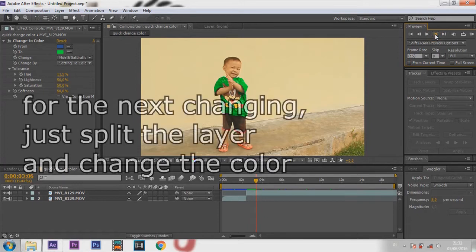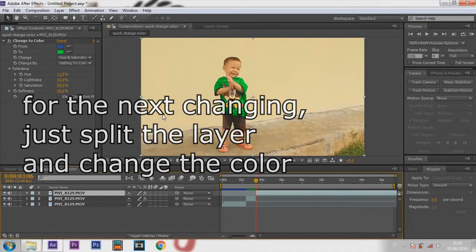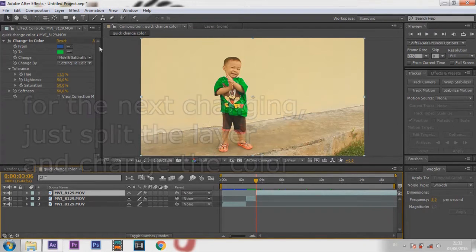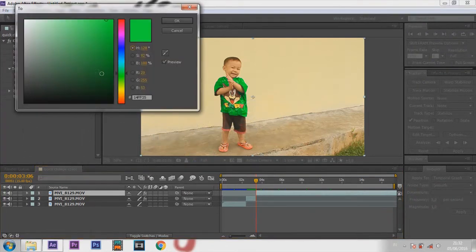For the next color change, just split the layer and change the color again.